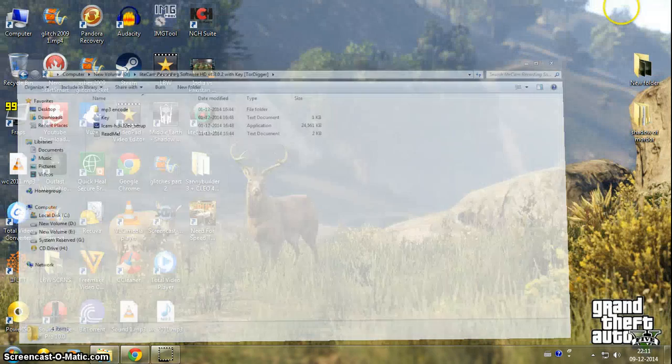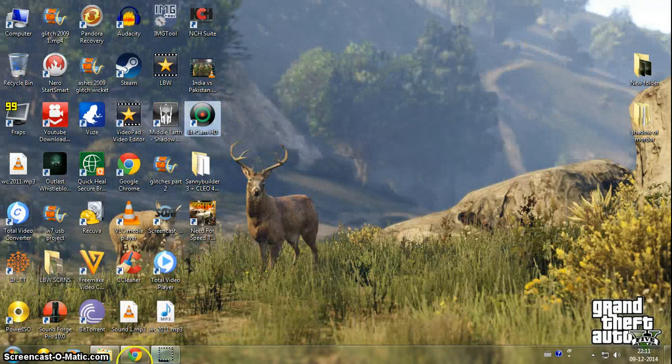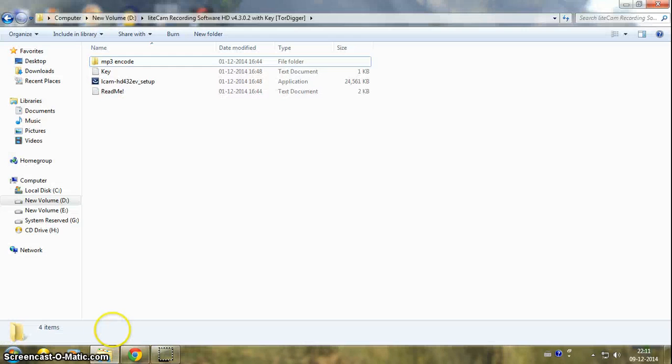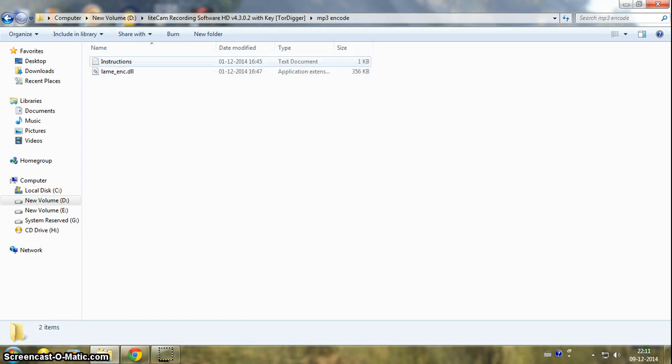Once you have completed the installation, you click on this mp3 encode file.